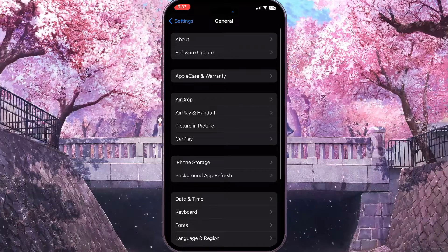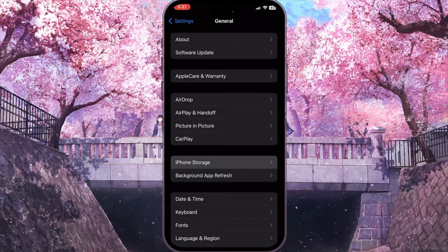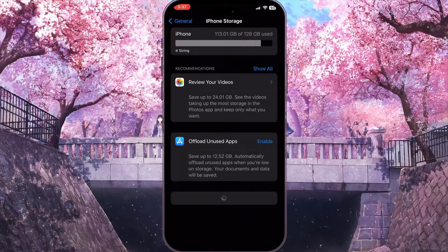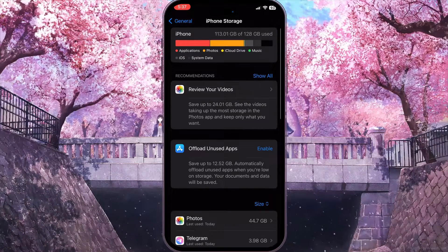Now you need to go to iPhone Storage to see everything that is stored on your device.